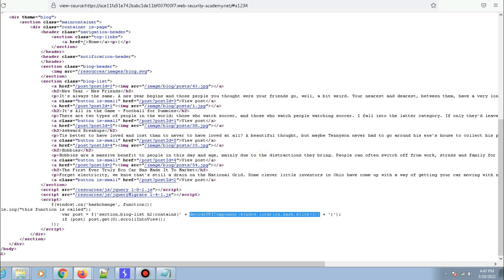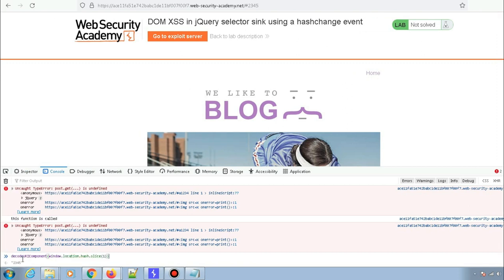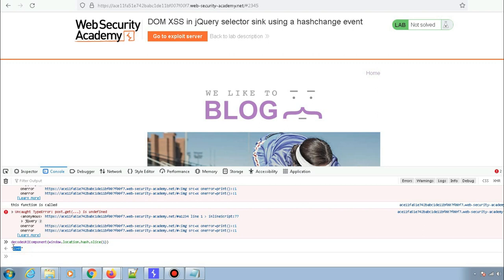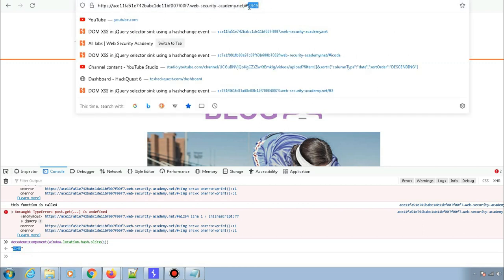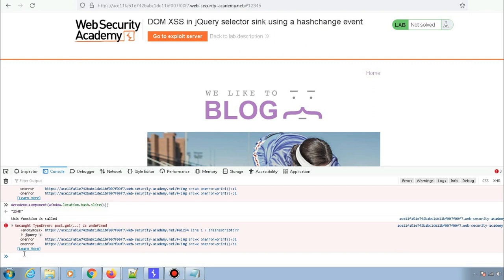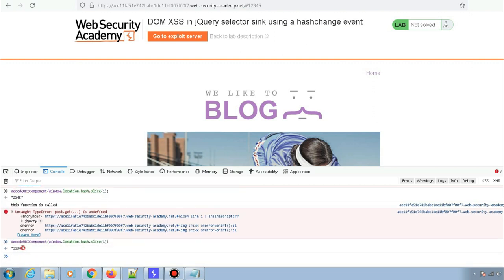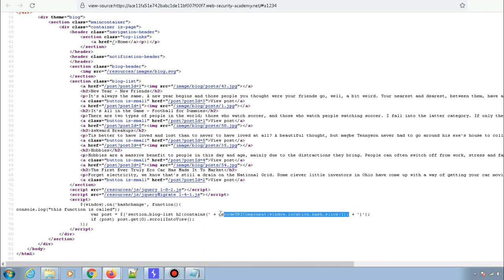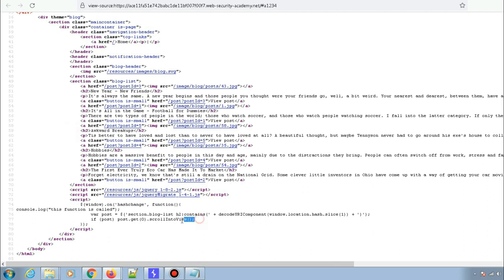Let me copy that expression and paste it in the console. As you can see, this is nothing but the value of the hash. If I change it to '12345' and run the decodeURIComponent function again, it changes to '12345'. So this entire expression is just the hash value. It takes the hash value and checks if any h2 header contains that hash value.